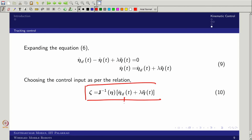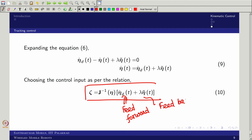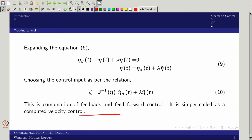The resulting control combines a feed-forward term — computed from the desired trajectory — and a feedback term based on the error eta-tilde. In robotics this is analogous to computed torque control; here we are computing velocity, so it is called computed velocity control. This control is applied at the kinematic level for a general land-based mobile robot.